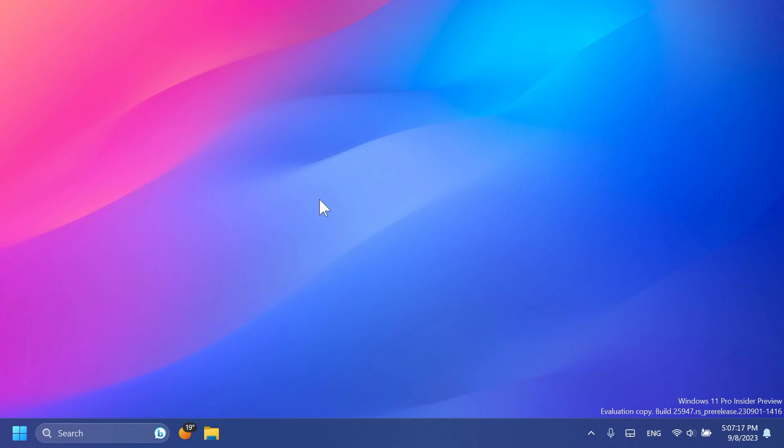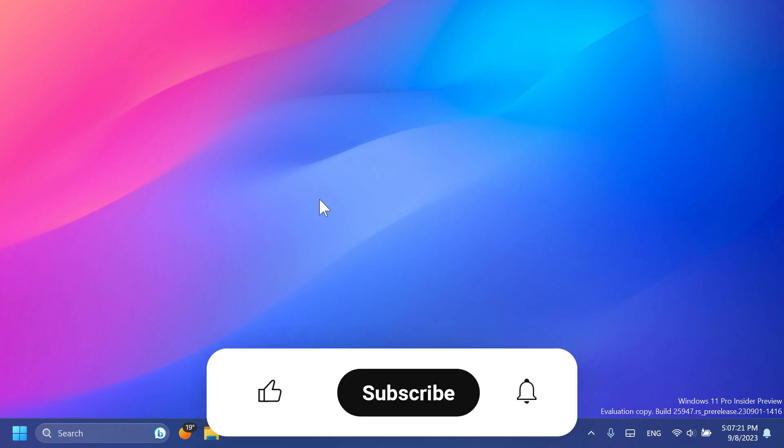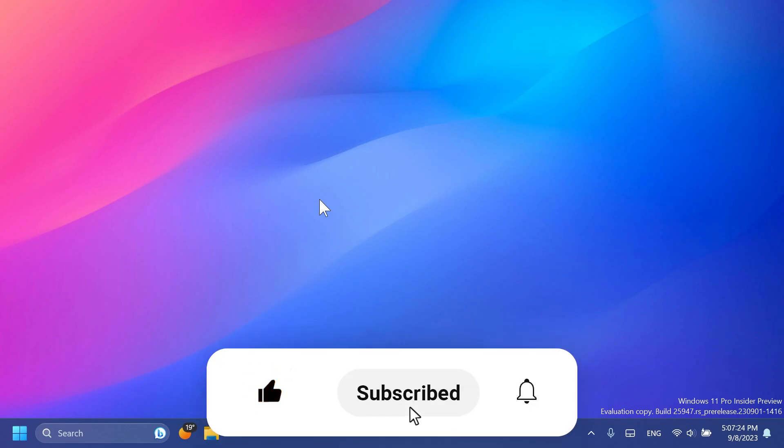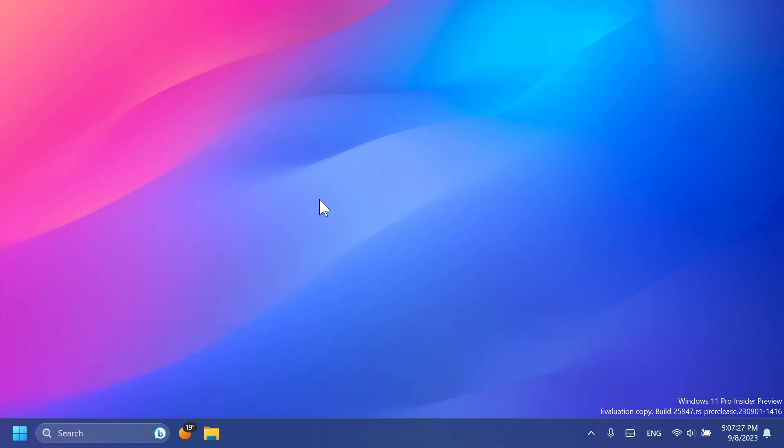So if you enjoy videos like these in which we talk about different Windows 11 Insider Preview builds, please don't forget to leave a like below and also subscribe to the Tech Base channel with the notification bell activated so that you won't miss any future uploads like this one.